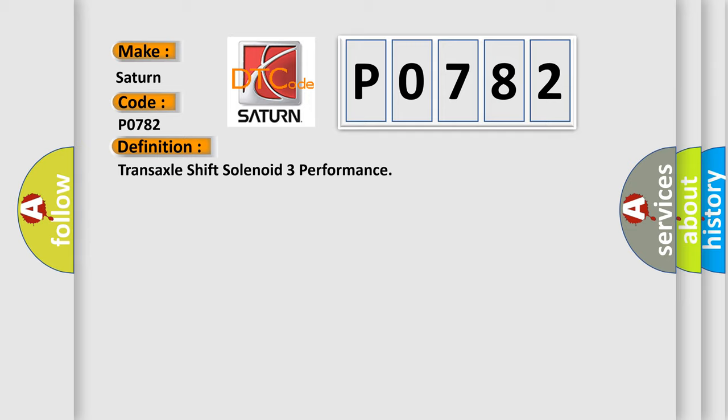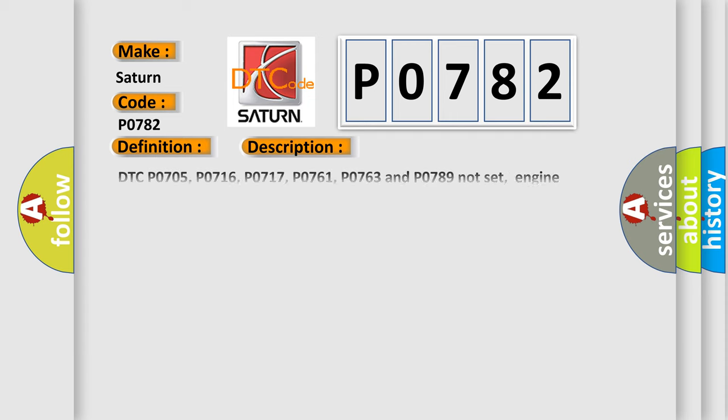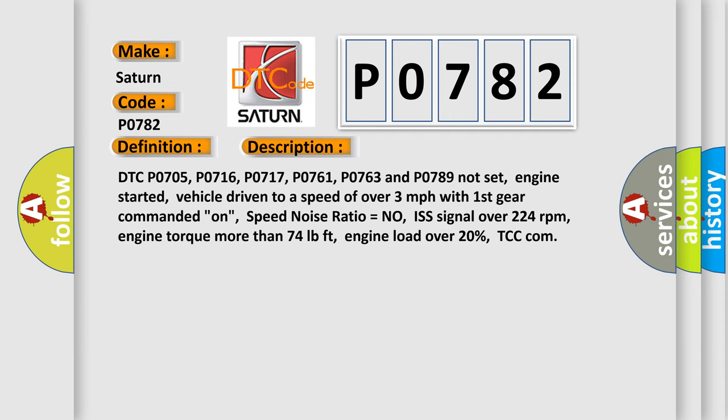And now this is a short description of this DTC code. DTC P0705, P0716, P0717, P0761, P0763 and P0789 not set. Engine started. Vehicle driven to a speed of over three miles per hour with first gear commanded on. Speed noise ratio equals no. ISS signal over 224 revolutions per minute. Engine torque more than 74 pound feet. Engine load over 20%.